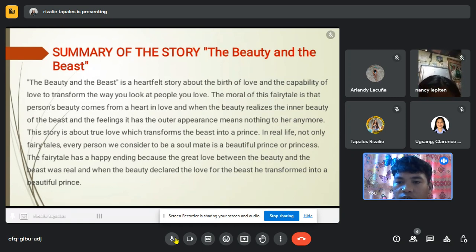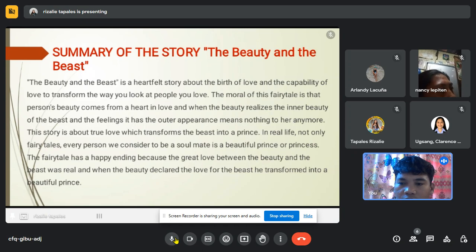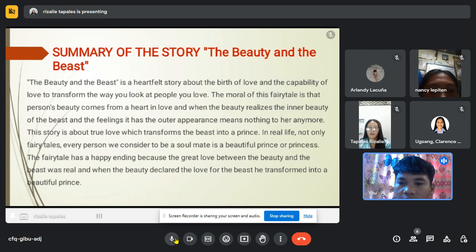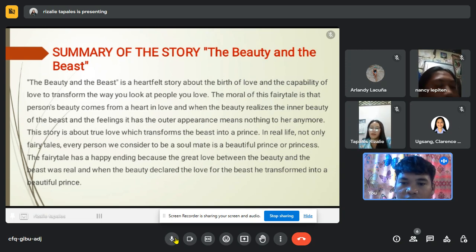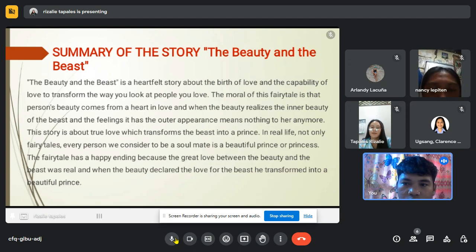This story is about true love which transforms the Beast into a prince. In real life, not only in fairy tales, every person you consider to be a soulmate — a beautiful prince or princess — the fairy tale has a happy ending because the great love between Beauty and the Beast was real. When Beauty declared her love for the Beast, he transformed into a beautiful prince. That's the summary of the story Beauty and the Beast.